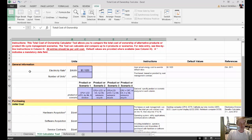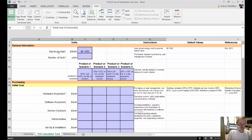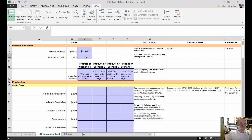You've got the general information area, and it starts with the electricity rate and the number of units. The number of units can be a little bit confusing when it shows right next to the electricity rate. What this actually is, is the number of computers that you're going to buy — it has nothing to do with electricity.